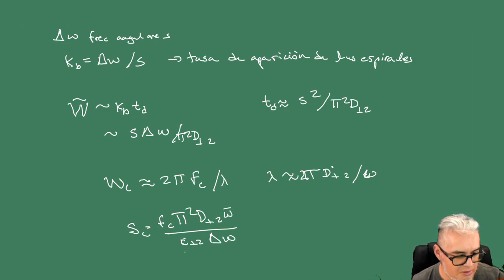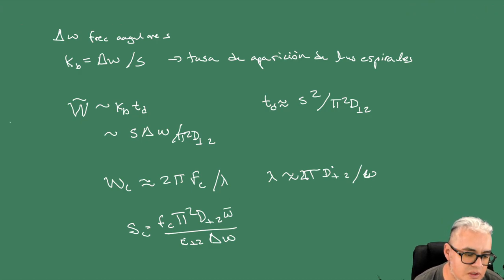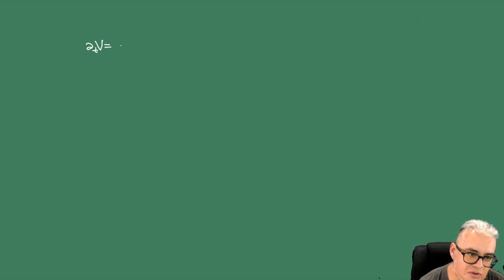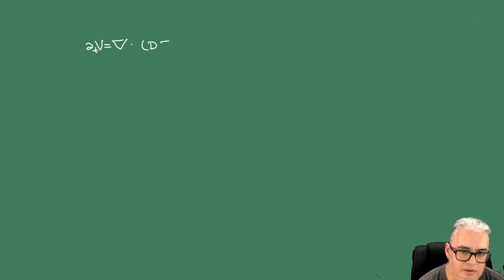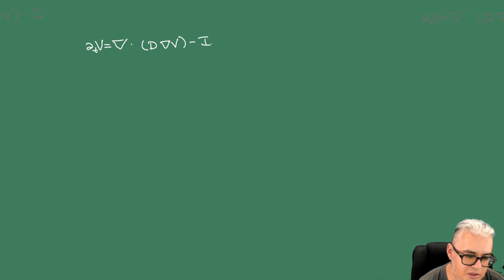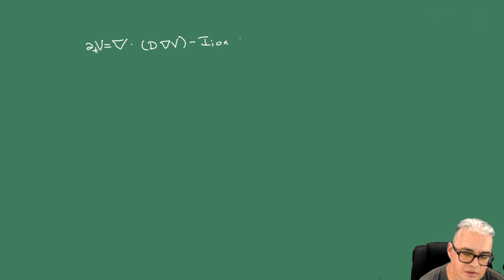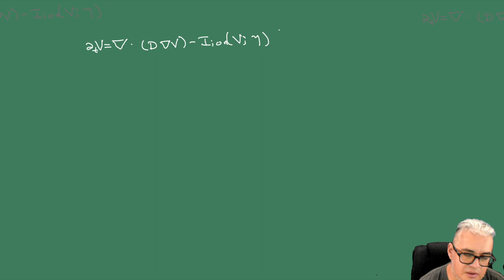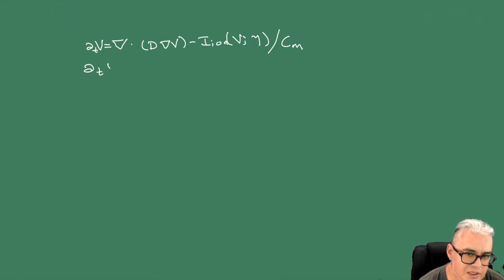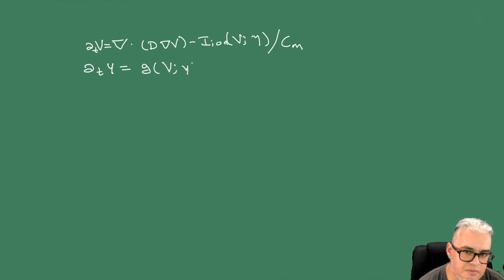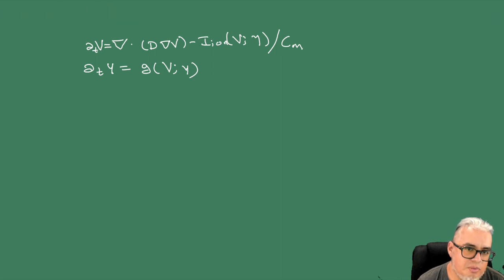A partir de aquí se van hacia la simulación. Entonces, ¿cómo son las ecuaciones básicas de la simulación? Pues tenemos la parcial respecto de t de V, que son las ecuaciones del cable que ya habíamos visto, es el nabla por D nabla V menos la corriente debida a los iones que depende de V y de y sobre la conductancia de la membrana, y la parcial respecto a t de y que es igual a una función de conductividad.